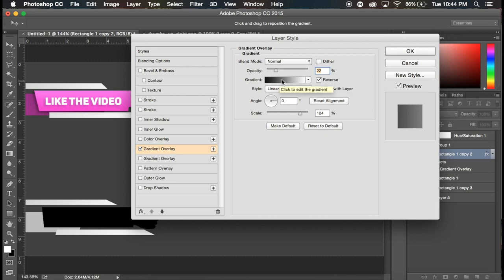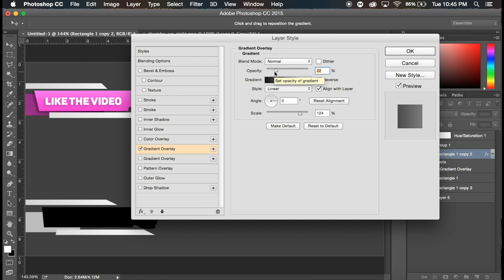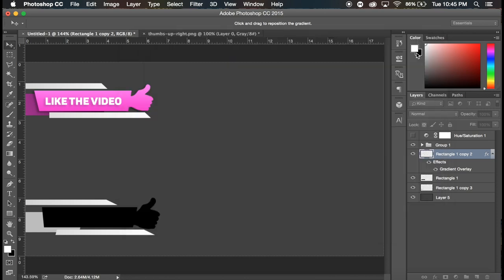It just depends, a gradient gradient is it really shouldn't, but I think maybe I did something wrong in the process of selecting that gradient. But nonetheless, we're gonna have the blend mode on normal, 22 percent opacity and click okay.